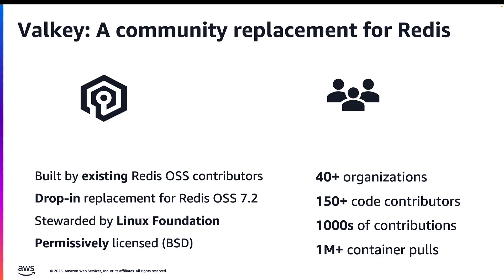The Valkey project is backed by the Linux Software Foundation with an open governance model. The project is maintained by the same individuals that were building Redis, with several previous Redis OSS core maintainers and many top contributors now exclusively working on Valkey. It has a very active community that contributes to its continuous improvements and provides extensive support.